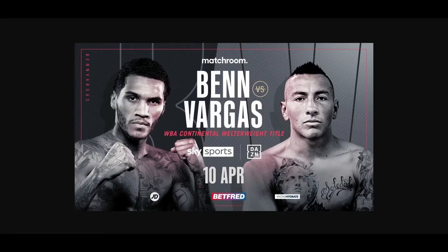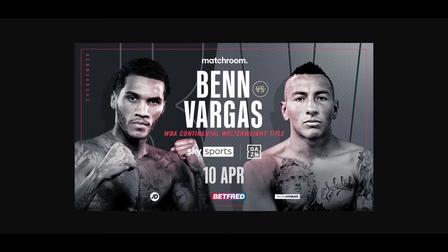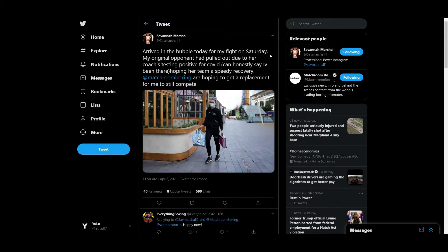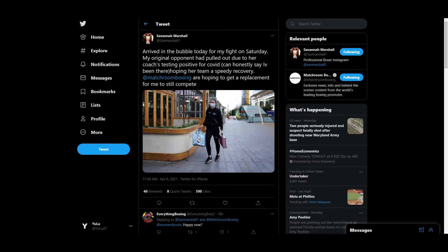It was on the undercard of Connor Benn versus Samuel Vargas, but the fight's no longer happening. According to Savannah Marshall, if you follow her on social media, she recently...